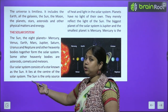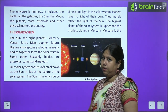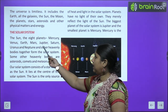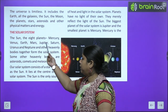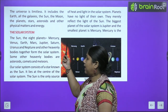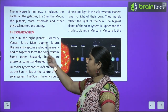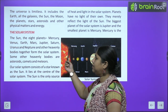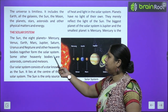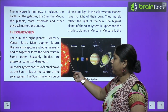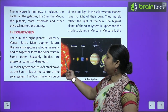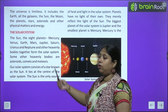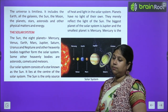Today we will be talking about the Solar System. The Sun and the eight planets — Mercury, Venus, Earth, Mars, Jupiter, Saturn, Uranus, and Neptune — along with other heavenly bodies, together form the Solar System.